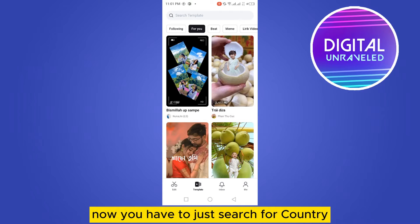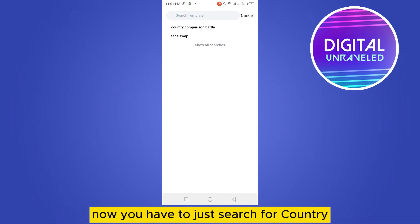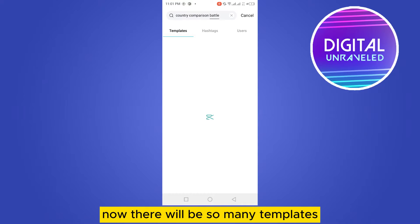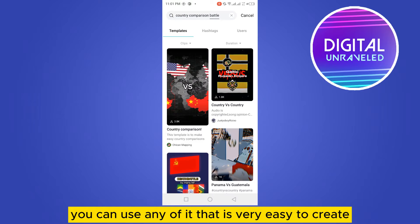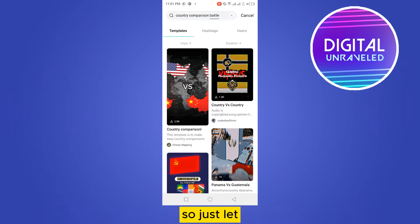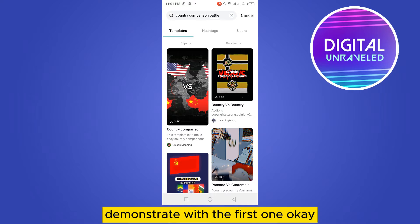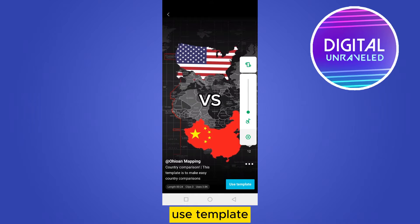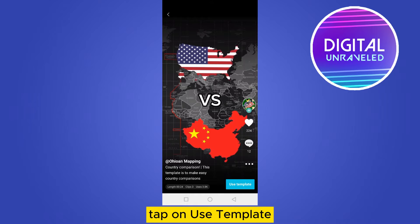Tap on 'Template' and search for 'country comparison battle.' There will be many templates — you can use any of them. Let's demonstrate with the first one. Tap on 'Use Template.'